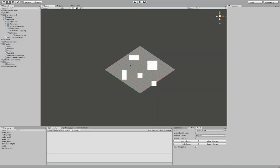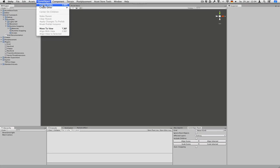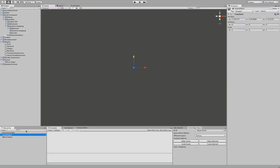So let's take a look at how to make this happen. The first thing we do is create an empty game object. Let's call it grid. And apply our grid script.